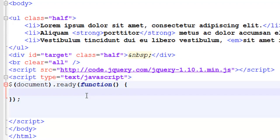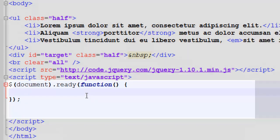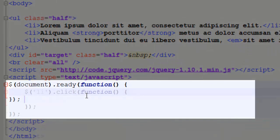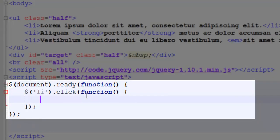We have our document.ready, and now we're going to create a selector to select whenever we click on one of those list items inside of our UL. Now, we have our selector, and we have a click event handler. Whenever the user clicks, this function will be called.